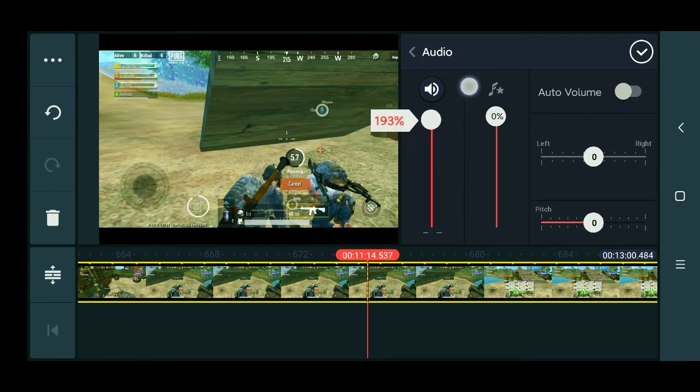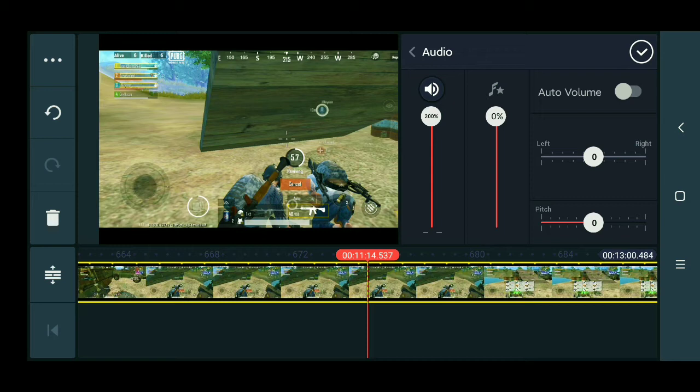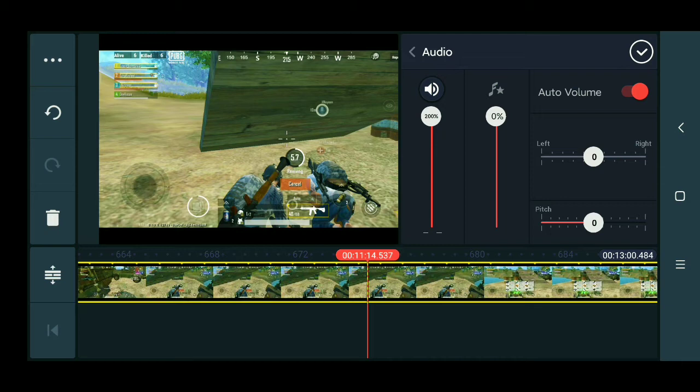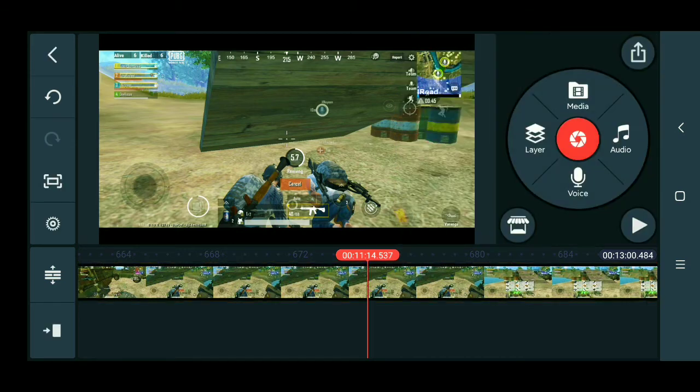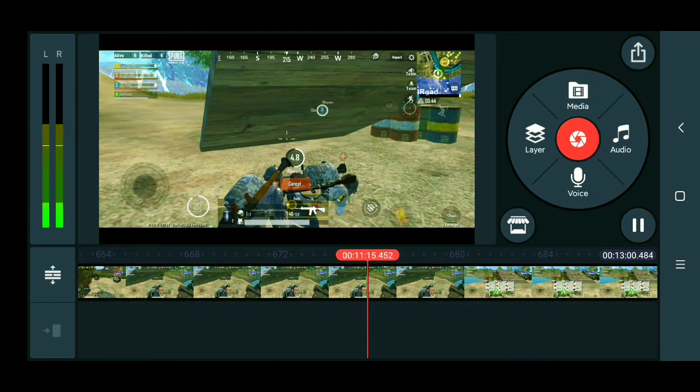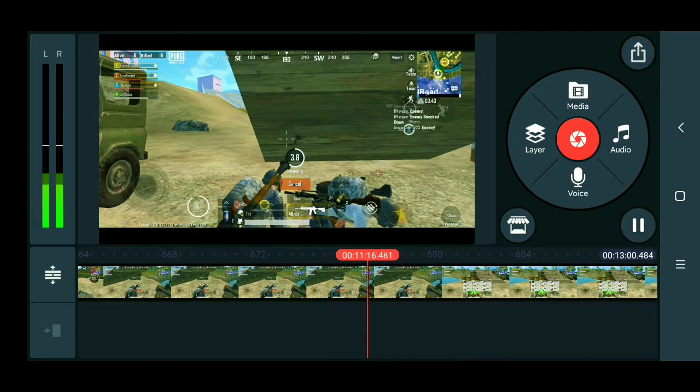Then tap on this auto volume, then select it. Look at this - yes, your video volume is more raised or increased.